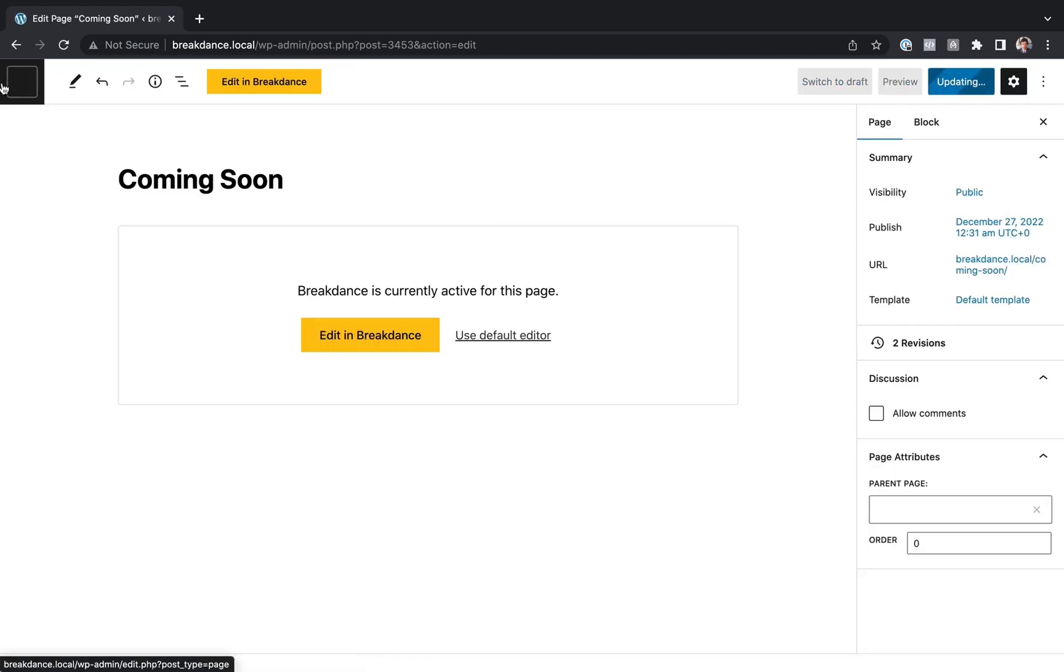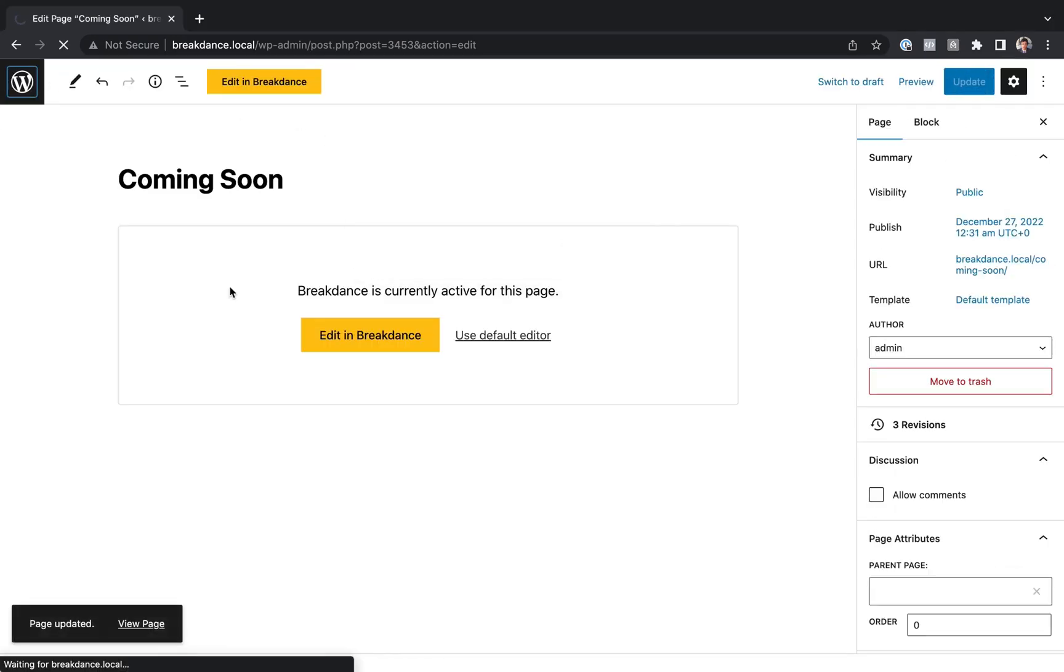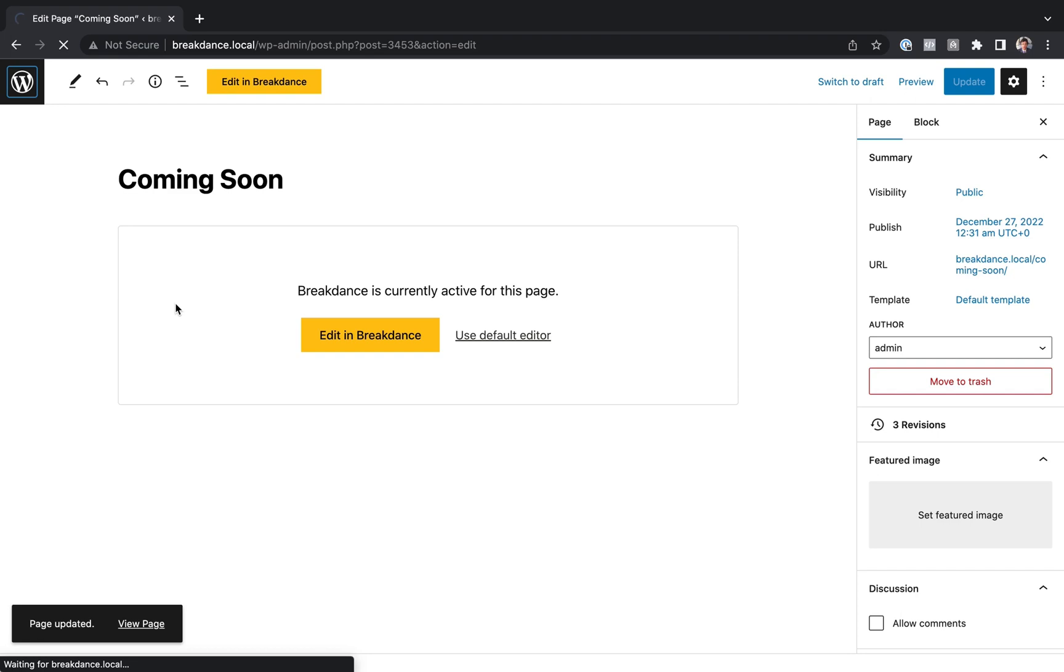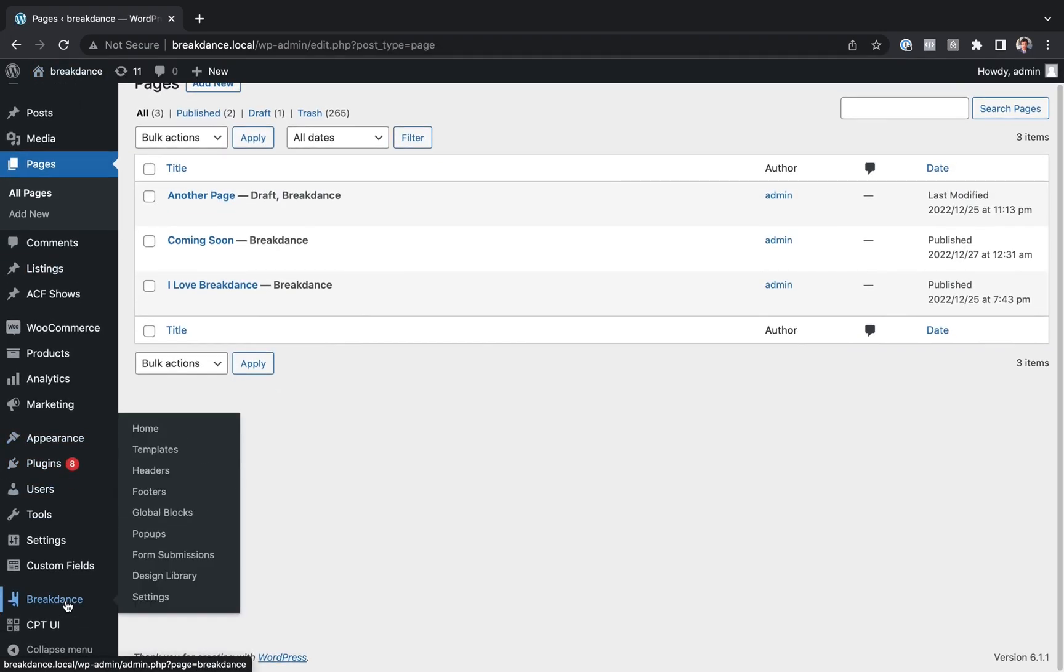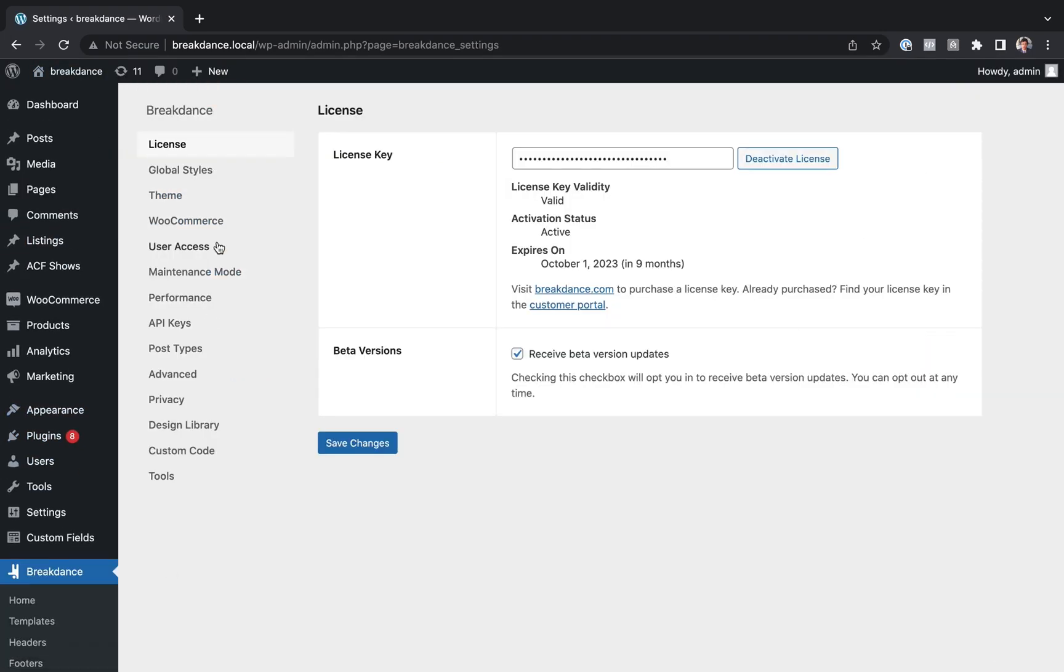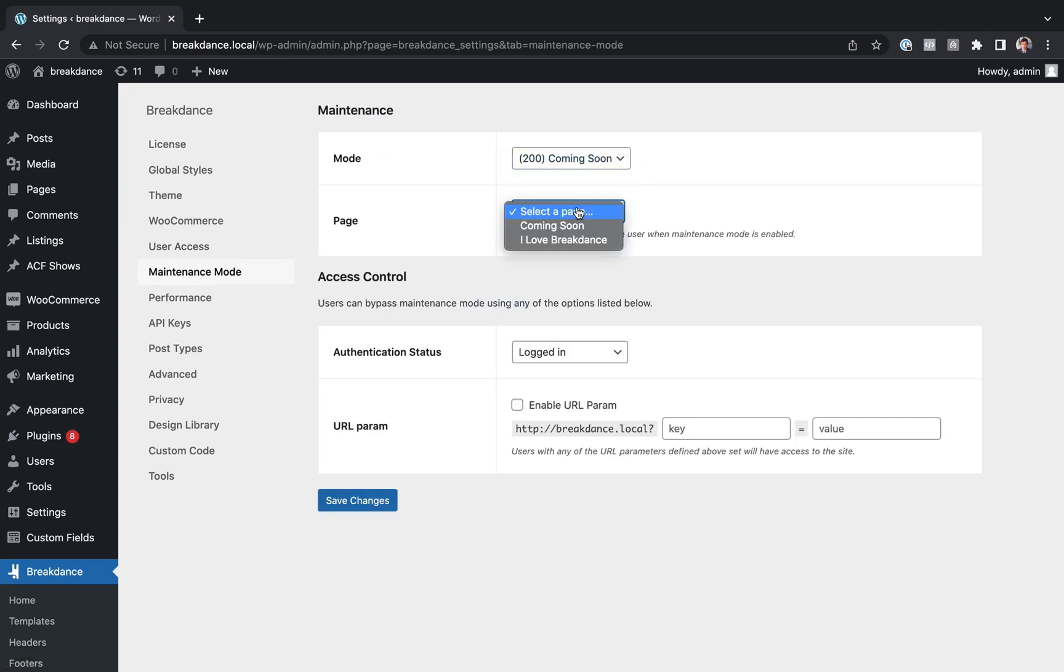And let's go back to the main WordPress admin. And go to Breakdance, Settings, Maintenance Mode. And we'll enable Maintenance Mode, and choose our new Coming Soon page.